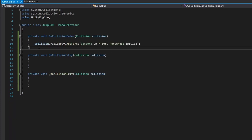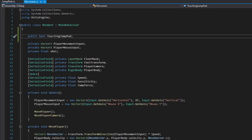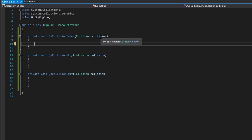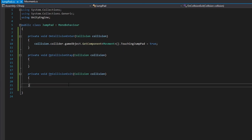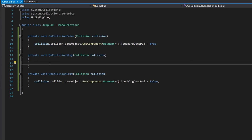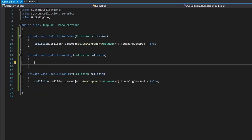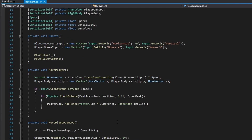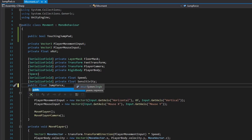In our jump pad class, as soon as onCollisionEnter is called, we get the movement component from Millie: collision.collider.gameObject.getComponent<Movement>().touchingJumpPad equals true. In onCollisionExit, we set this to false. In onCollisionStay, any time Millie presses the space bar, this function will override the jump force. We make the jump force public — public float jumpForce.